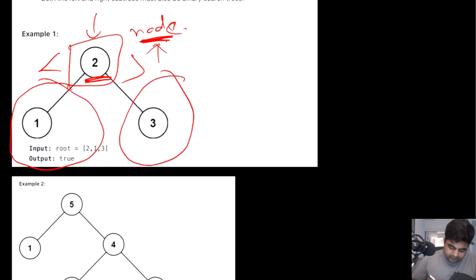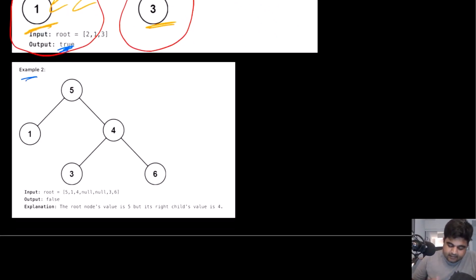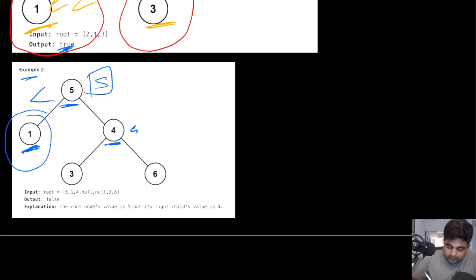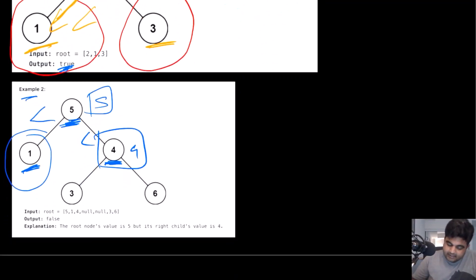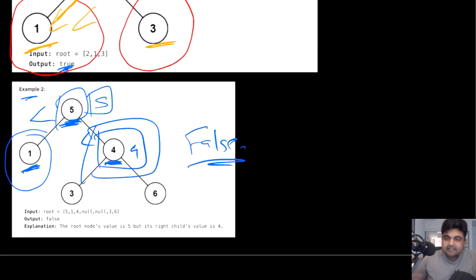In the first example, the node value is 2. The left subtree has only the value 1, which is less than 2, and the right subtree has only the value 3, which is greater than 2. So we return true. In the second example, the root is 5. The left child is 1, which is less than 5 — that's fine. But the right child is 4, and 4 is less than 5. Since everything on the right subtree should be greater than the node's value, this is not a valid tree, so we return false.